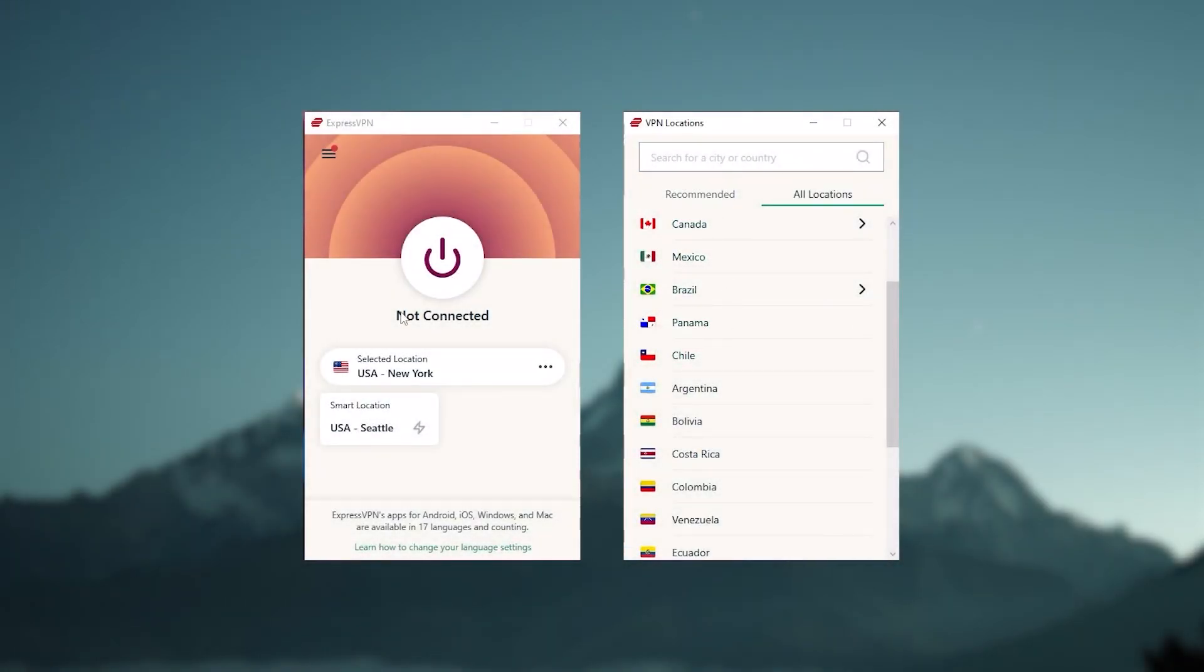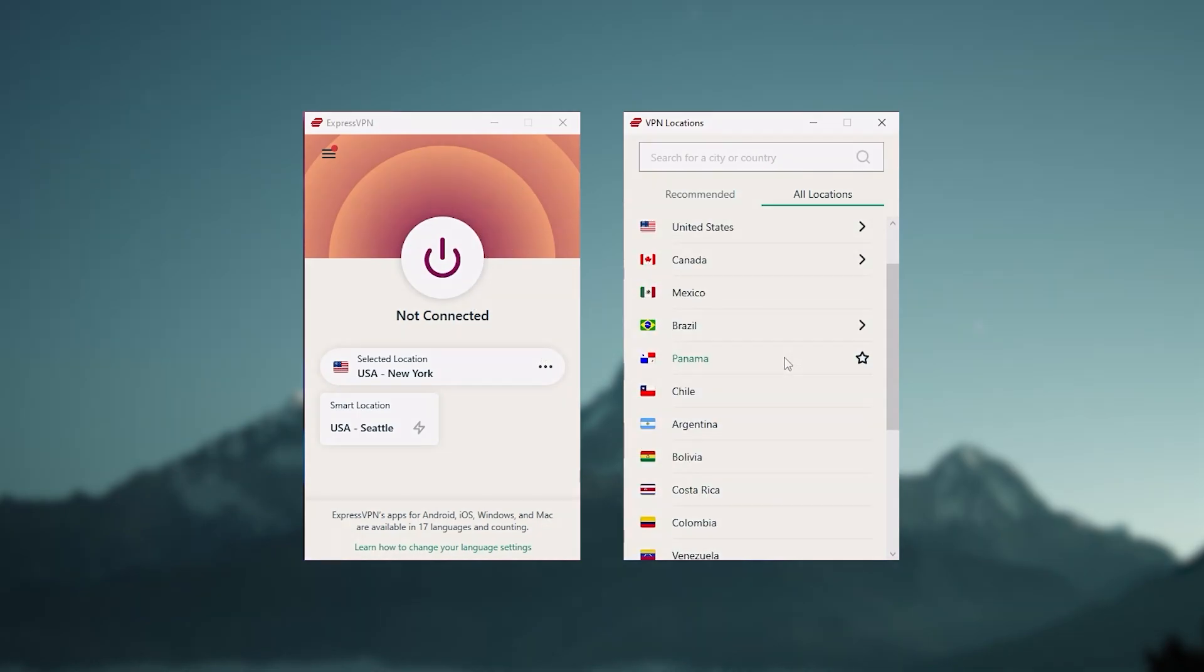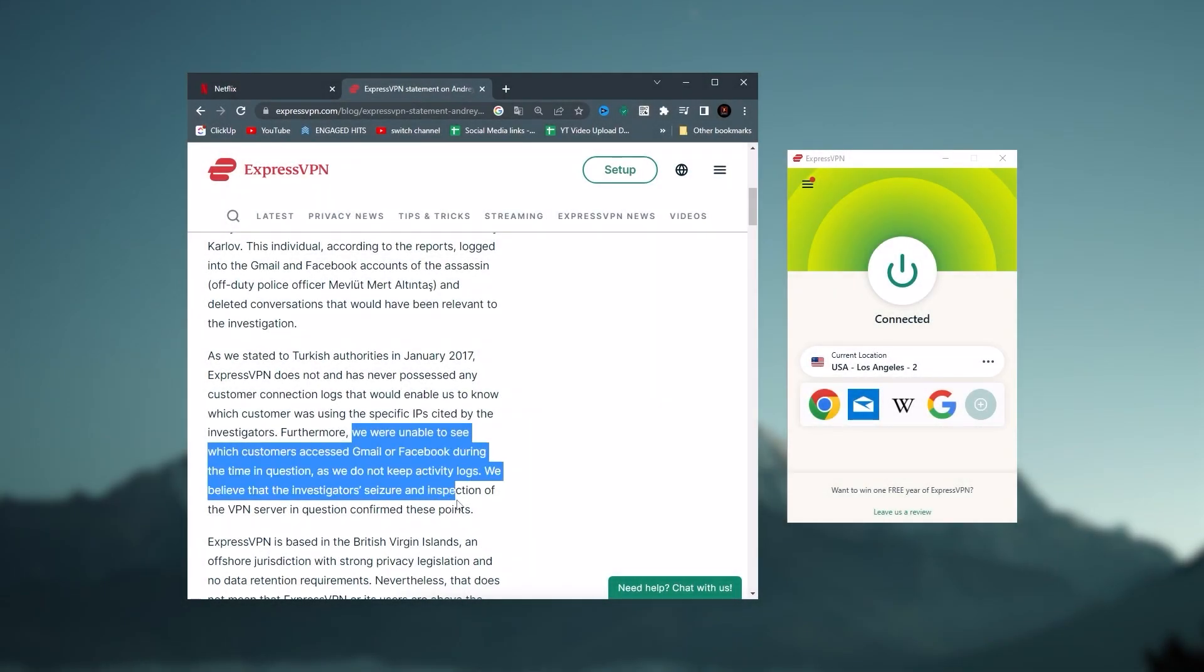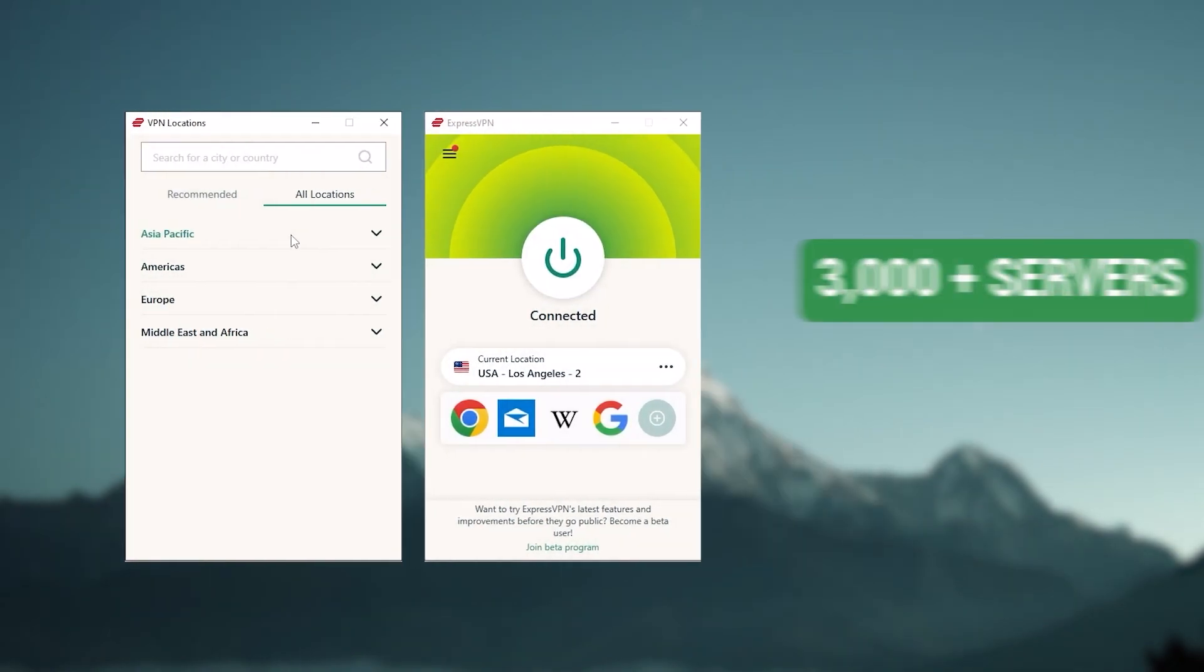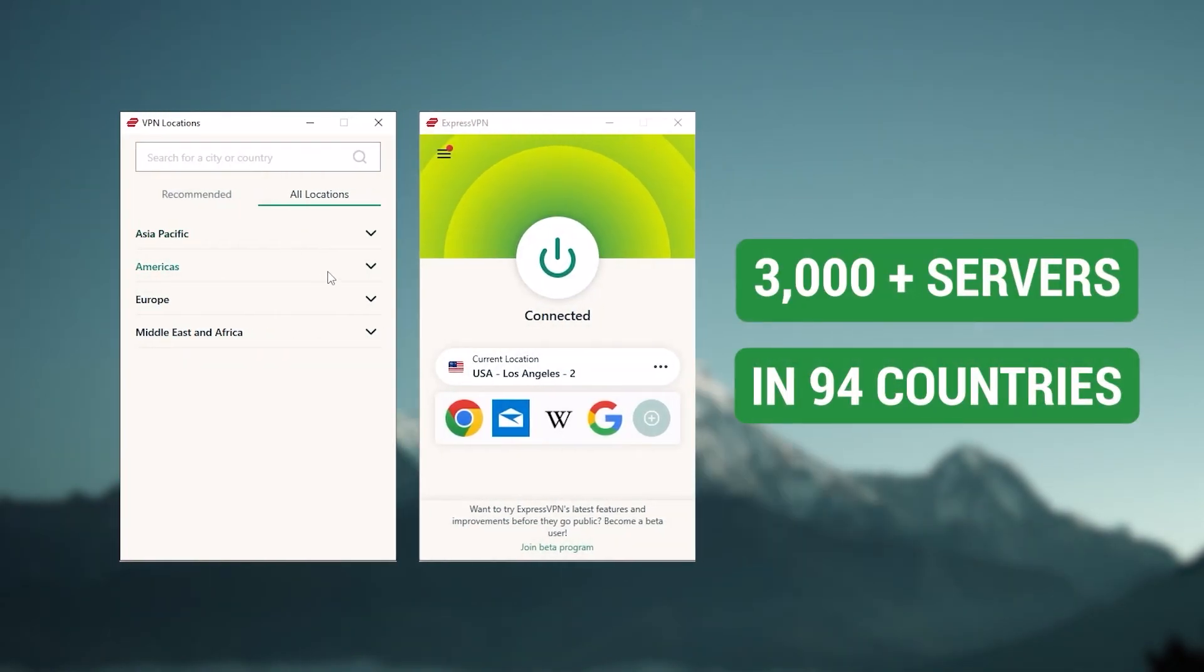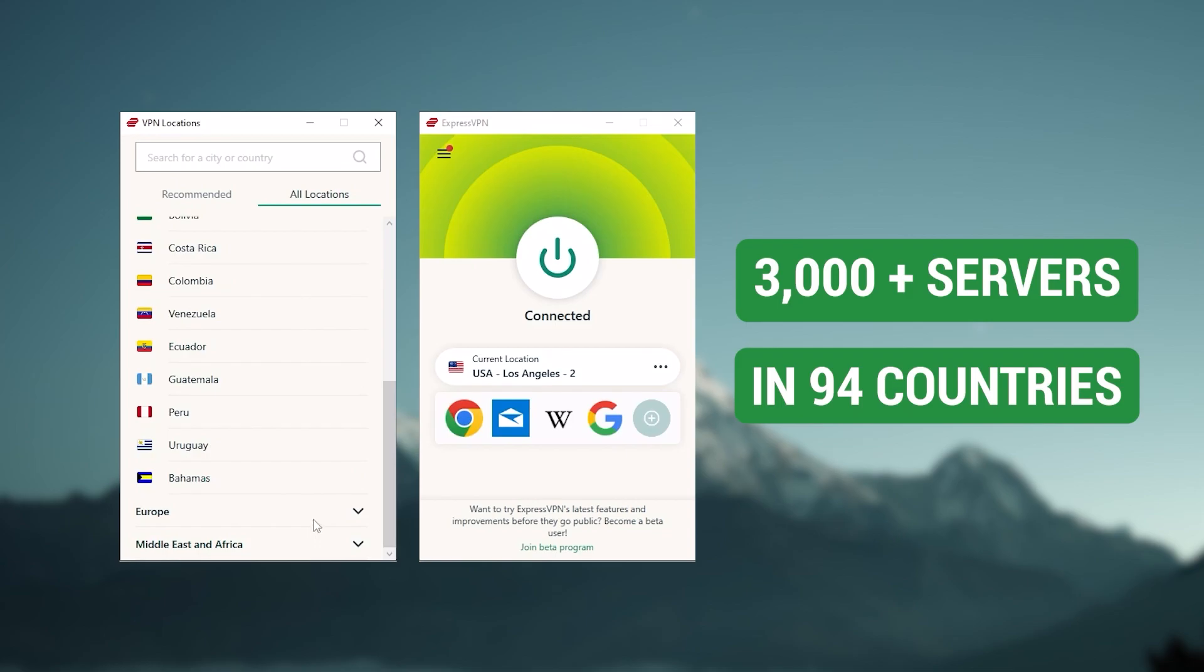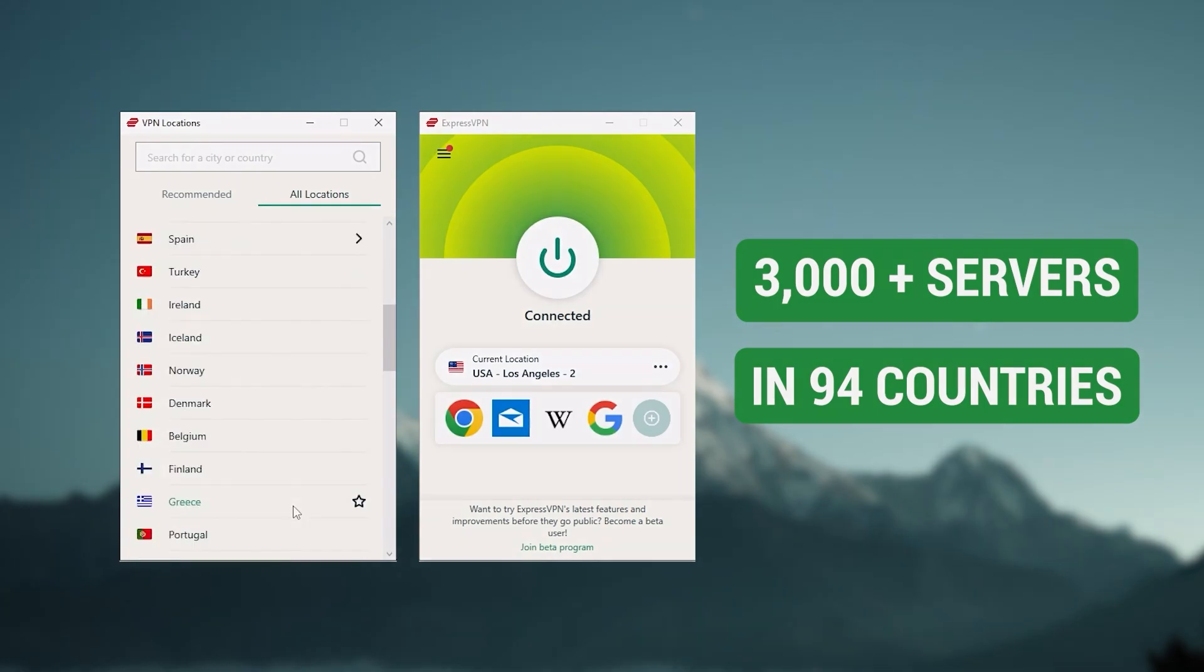Now, starting with Express VPN, and this is going to be the one to get if you're looking for the best overall, fastest, and easiest to use VPN. And it has the most verified no-logs policy, which was demonstrated through a real-life stress test proving that they don't collect or track any user data. It has over 3,000 servers in 94 countries, which is a big number of countries, allowing you to easily access content from all over the globe.